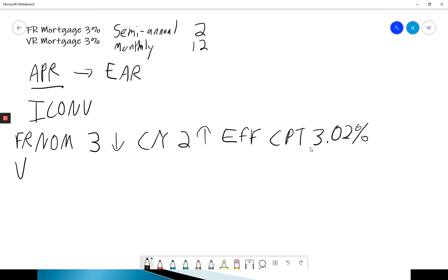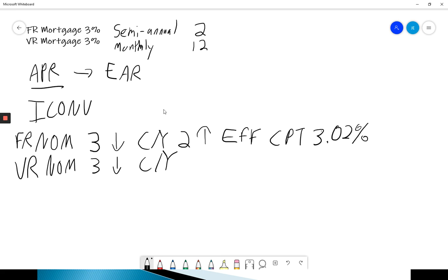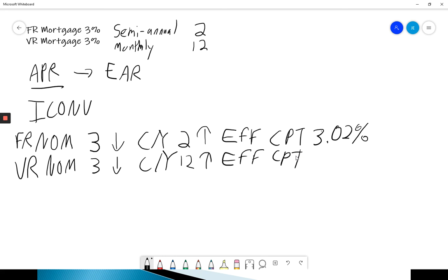Let's try the variable rate. Nominal rate is the same. It's also 3. I'm going to go to my CY. How many compounding periods do I have per year if it's monthly? Well, I have 12. Remember, don't forget to hit enter. I'm going to go to my EFF, and I'm going to compute it. And we get 3.04%.